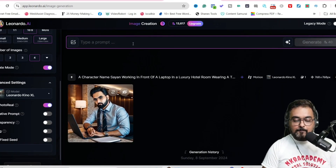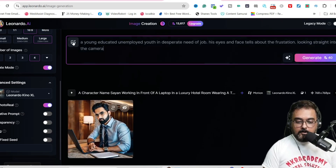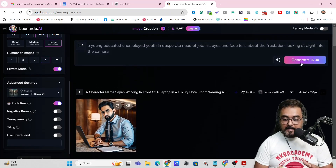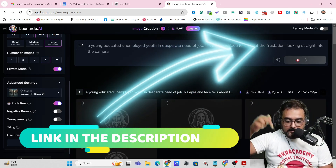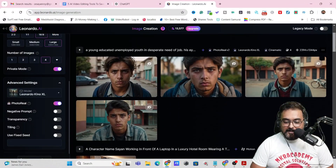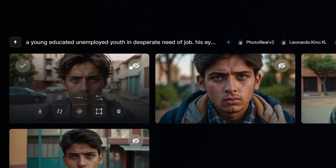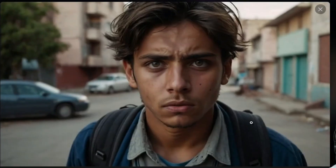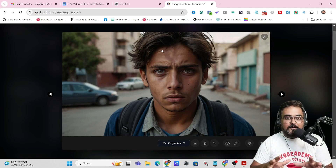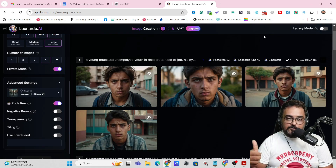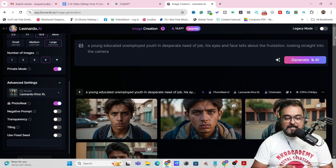Once all settings are in place, type in a prompt. You can also add an image reference or style reference. The images are being generated — and these are quite amazing. You can see the frustration is visible in the face of the young educated guy with a backpack, hair fluttering, clearly not in a good state of mind. These kinds of images in the background can give more visual epicness to your video. That's how you can use Leonardo AI.